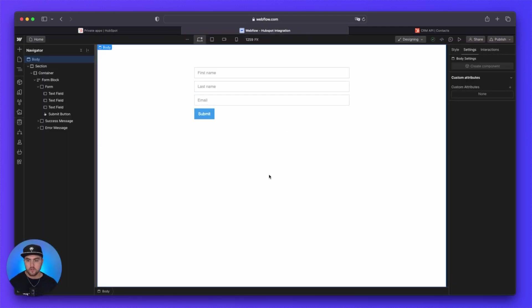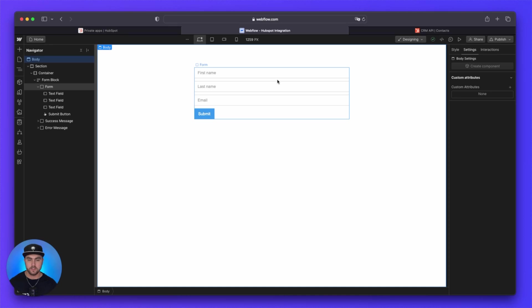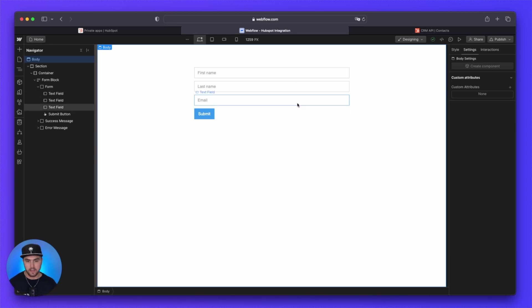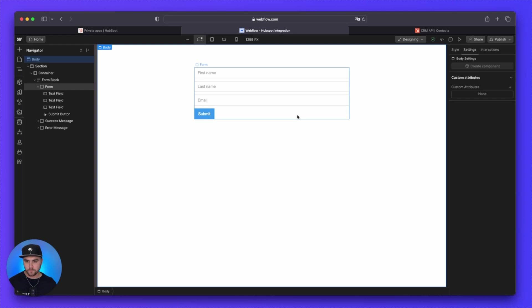So first off, you're going to want to have a form, obviously. Now, I just have a very basic form. There isn't nothing special about this form. There isn't no custom code or integrations going on here. This is just a native Webflow form with the first name field, a last name field, and an email field. But you can have pretty much whatever fields you wish, as long as they match the HubSpot properties that we are going to go over here in a little bit.